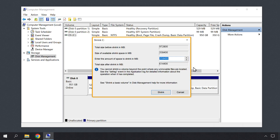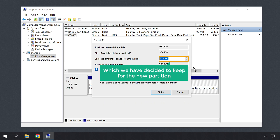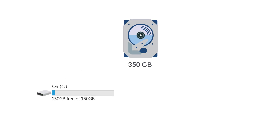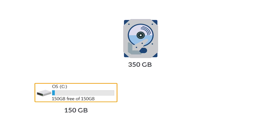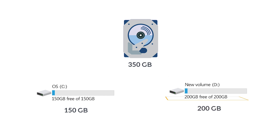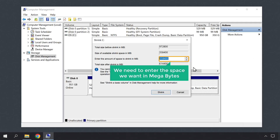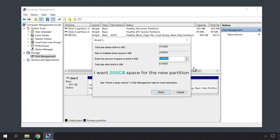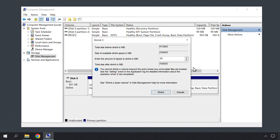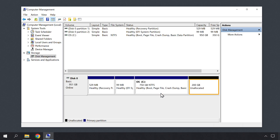Then you will get this pop up. Now to create a new partition, here you need to enter the amount of space which we have decided to keep for the new partition. So out of 350 GB, we have kept 150 GB of free space for the C drive and then 200 GB for the new partition. So here we need to enter the space we want in megabytes. I want 200 GB space for the new partition, which is 200,000 MB. So I'm going to enter that. Now if you click Shrink, you can see that a new unallocated space has been created here.